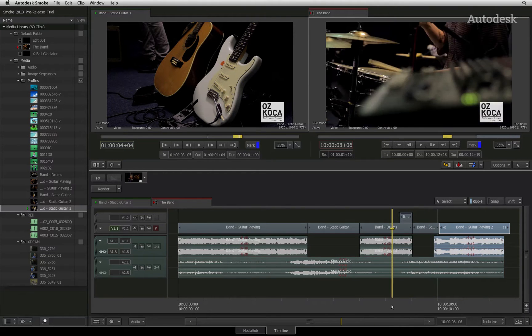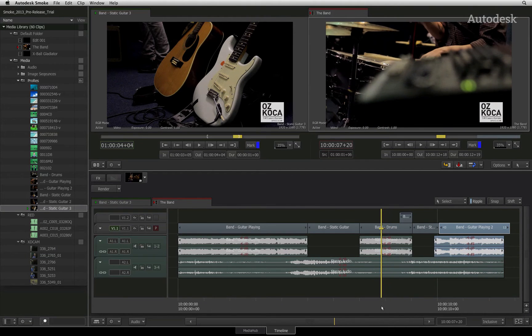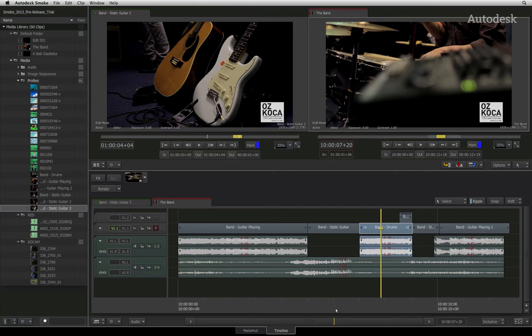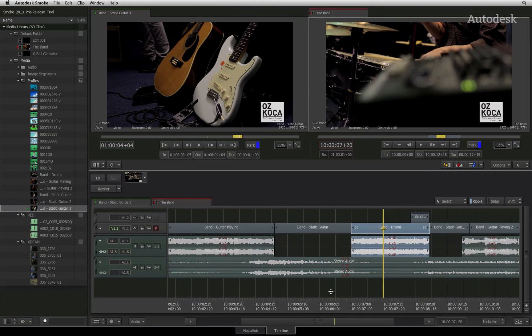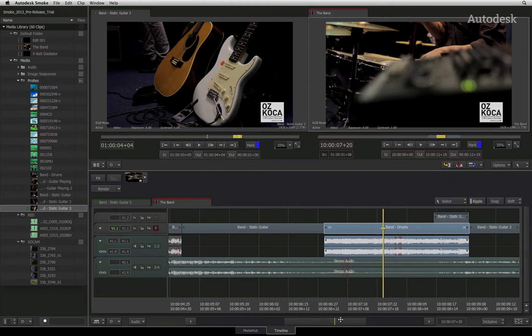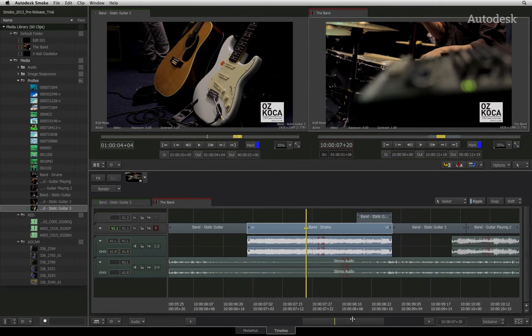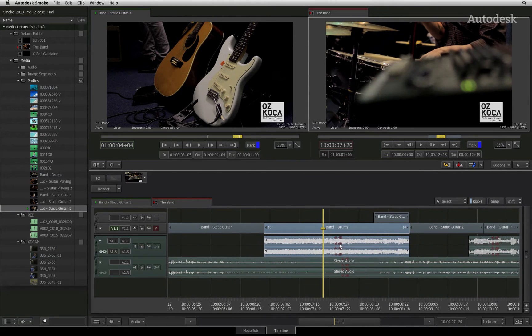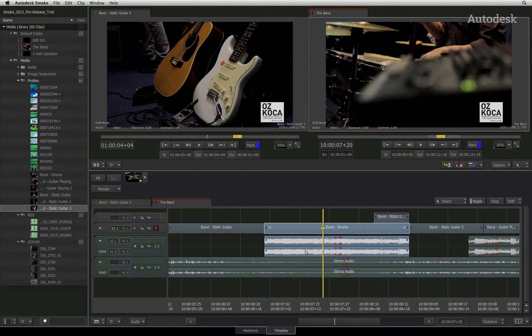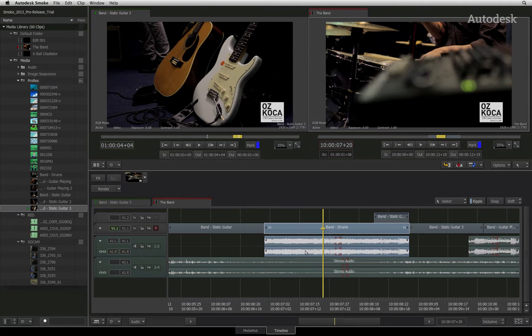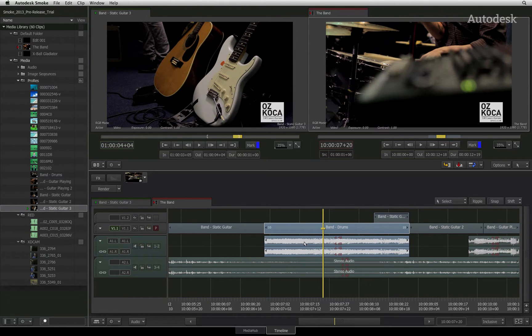Another issue that can come up is when sync sound is slightly offset from the video. For example, audio that was captured during the filming of a faraway subject could create a slight delay between the action and the sound. The sync indicators think that the audio and video are in sync, although you know better.